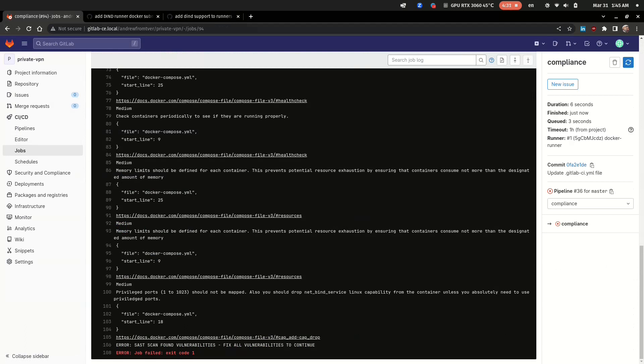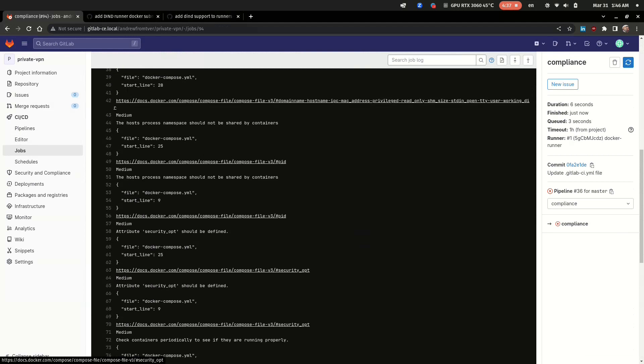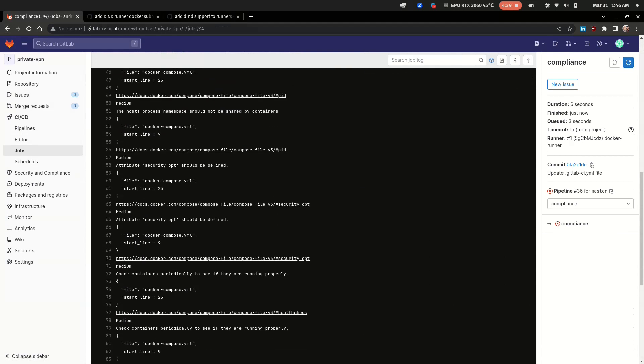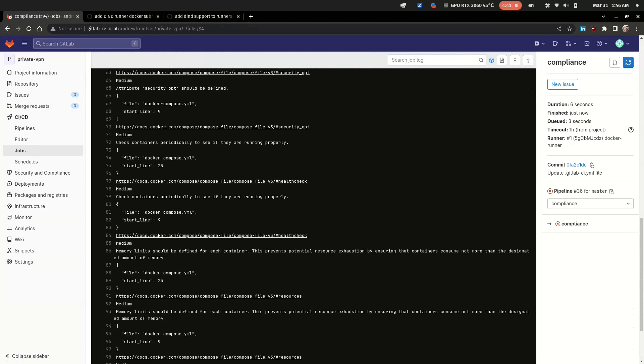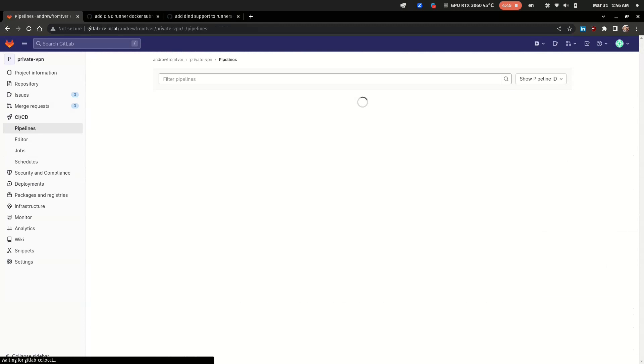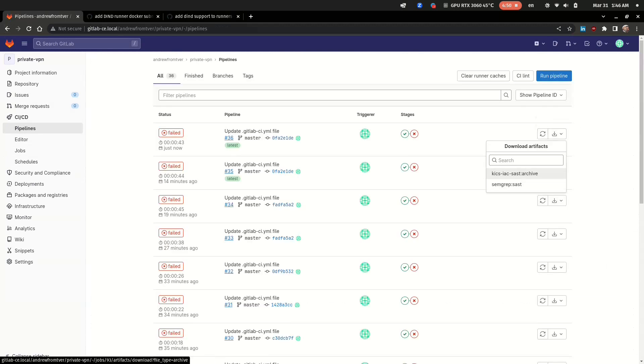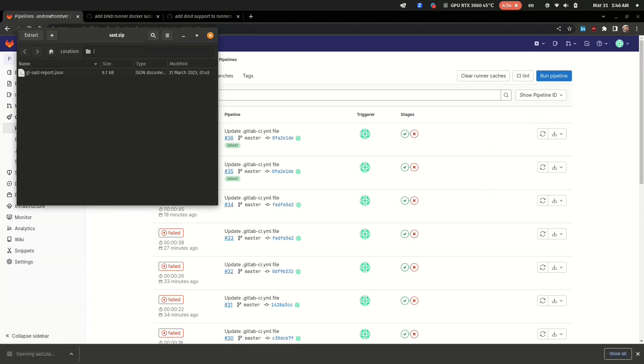And now let's have a quick look at the JSON reports from our code analyzers. This one was used for the compliance and it's pretty hard to read.